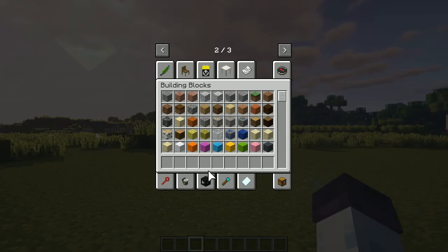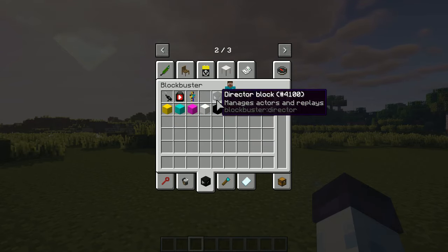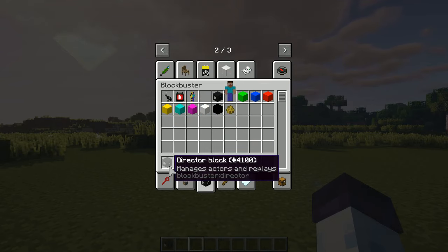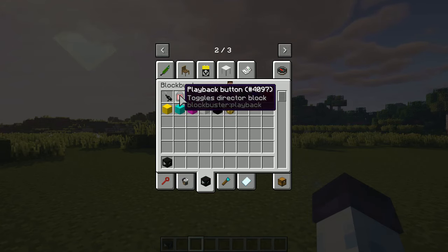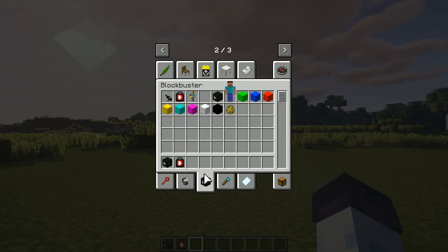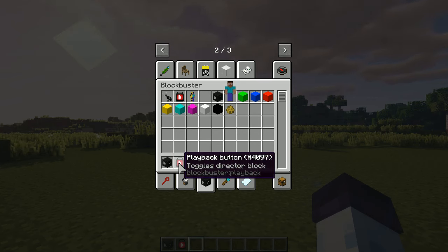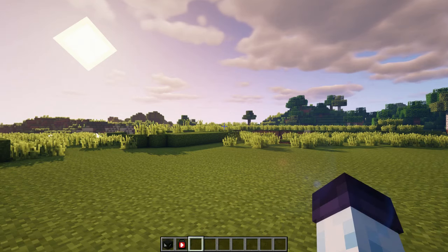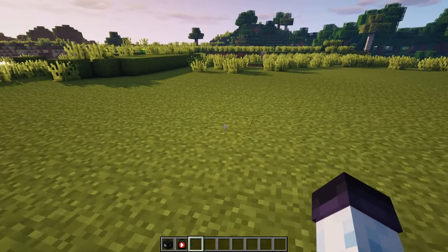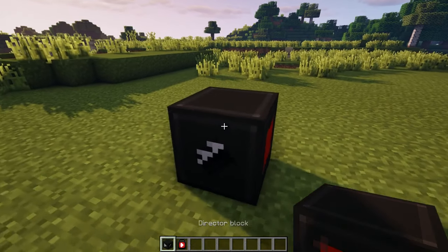Go to the creative inventory, find Blockbuster's creative panel, and open it. There would be a dozen of items, but ignore most of them for now. Right now we only need a director block and a playback button. Place a director block anywhere you want, and then right click it.